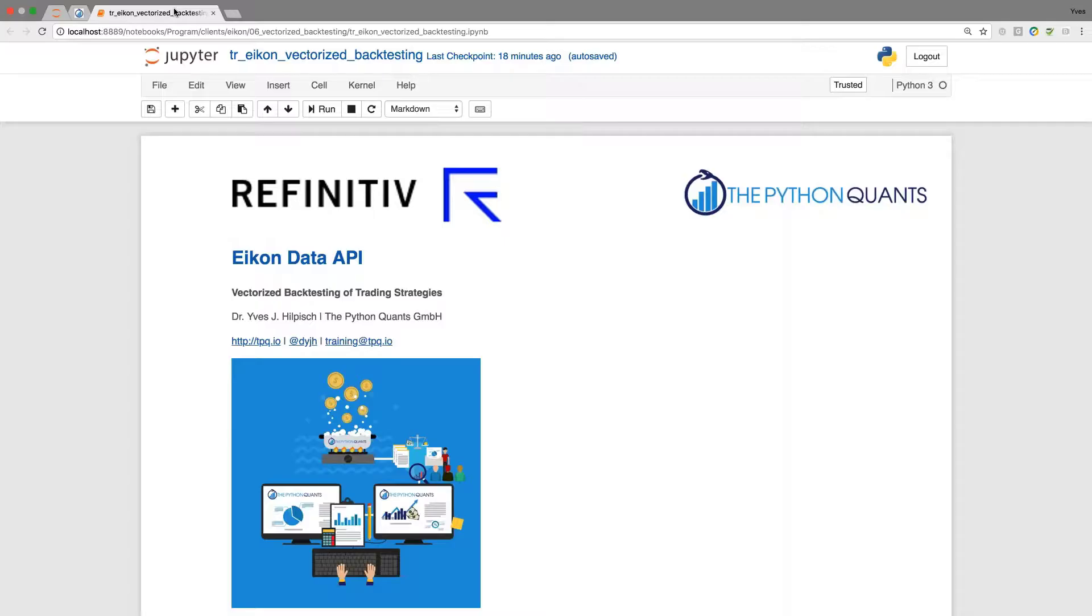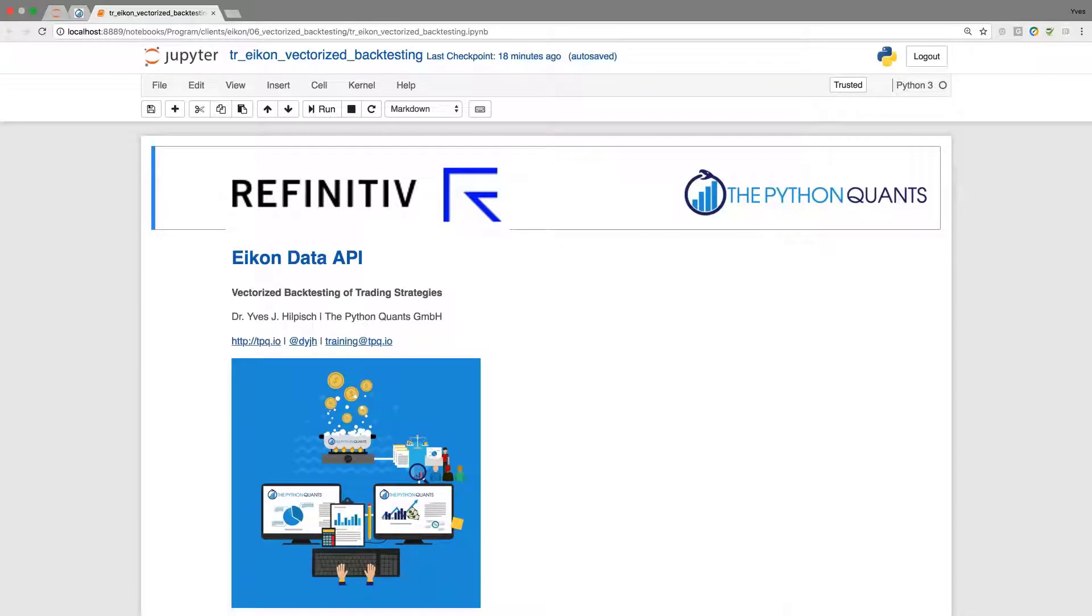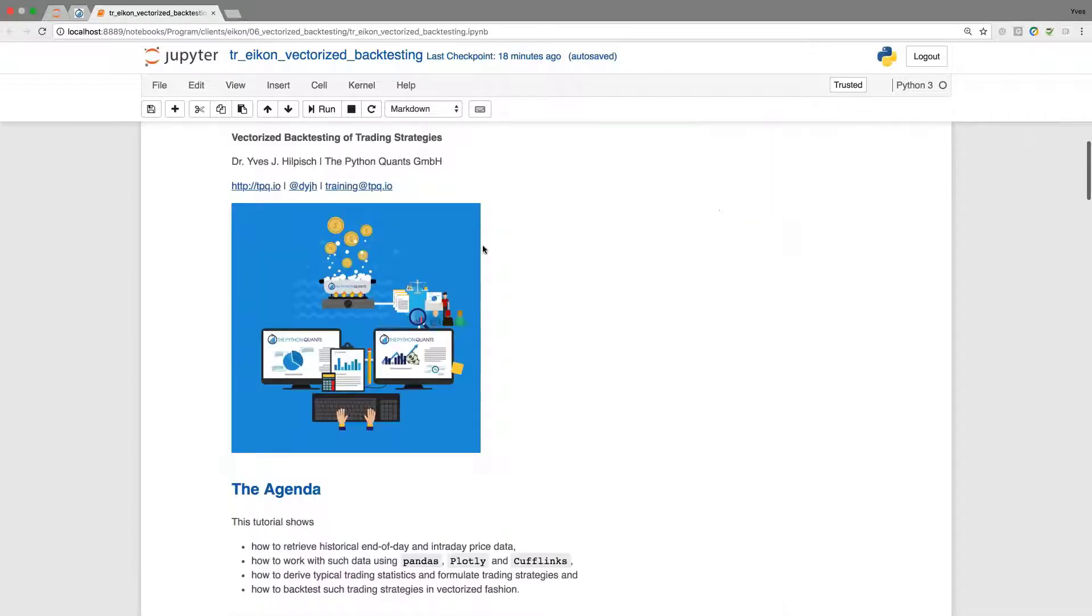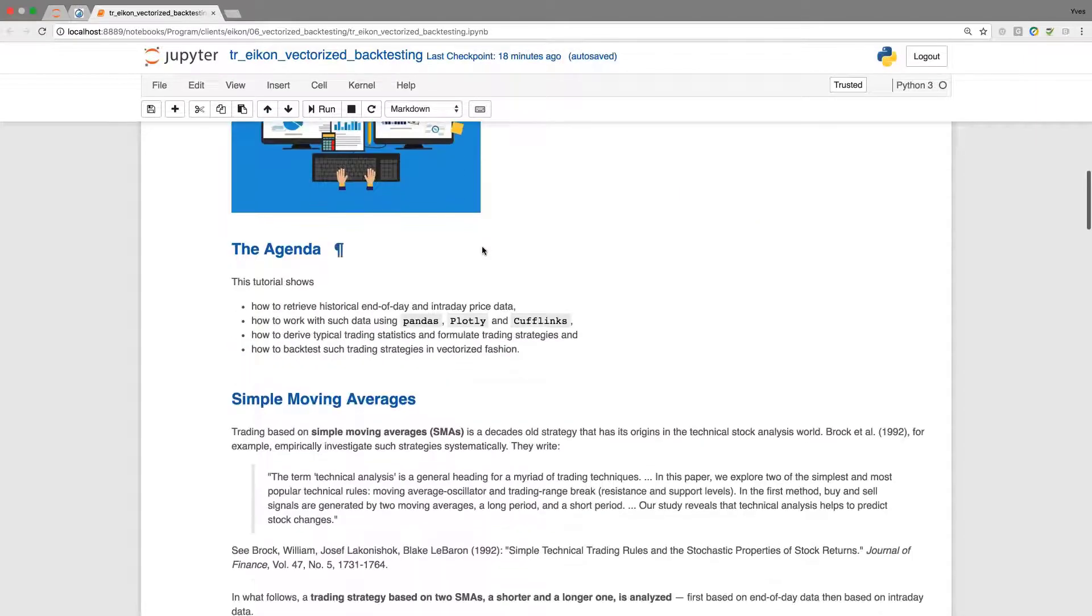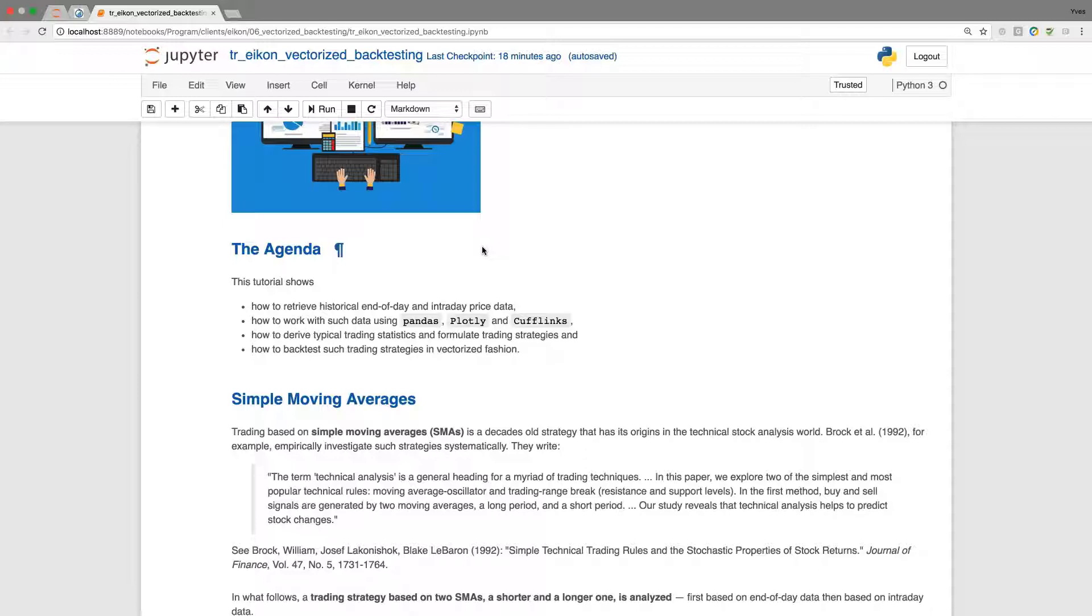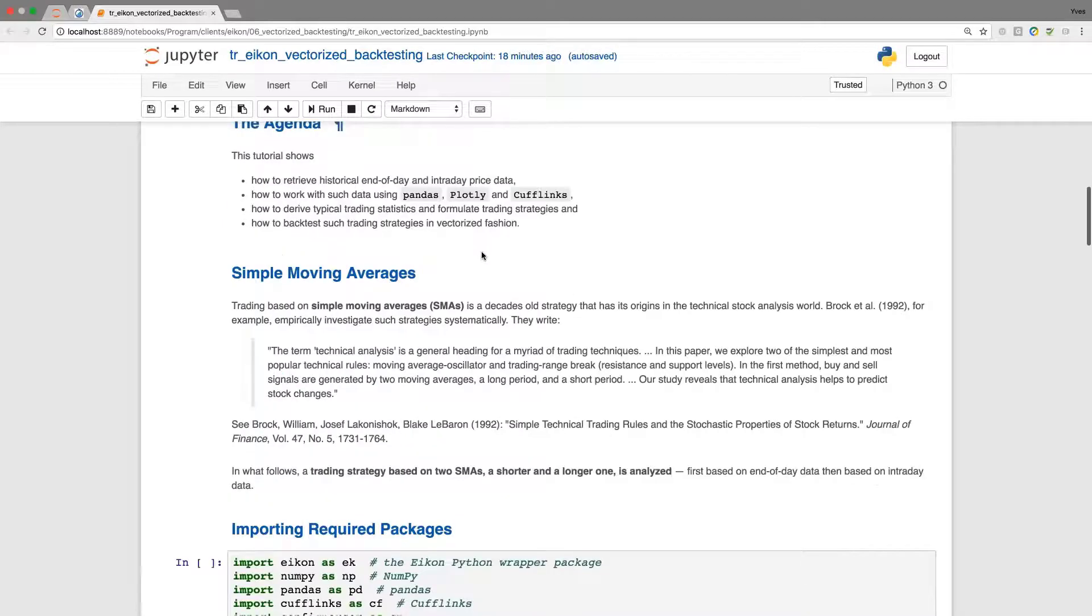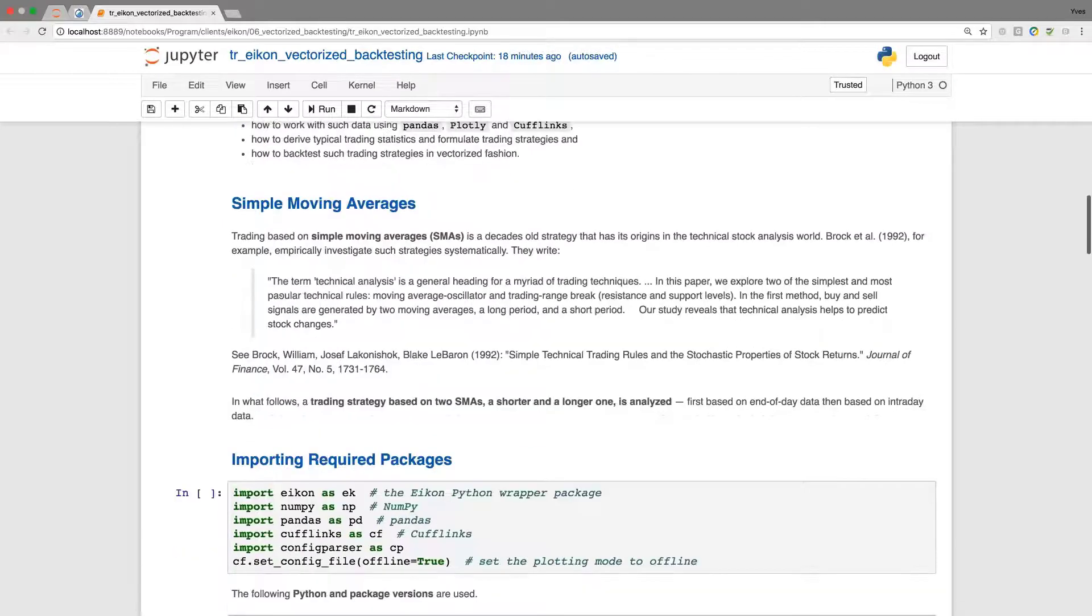Let me jump to the Jupyter Notebook. Here in this Jupyter Notebook, this tutorial is about data retrieval using the standard tools, data analysis with Python and in particular pandas, but also Plotly and Cufflinks. We will derive the statistics, formulate the strategies, and backtest it.